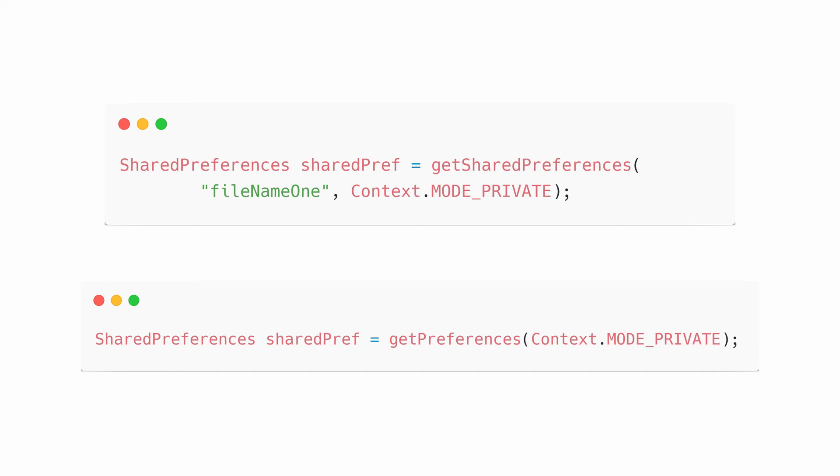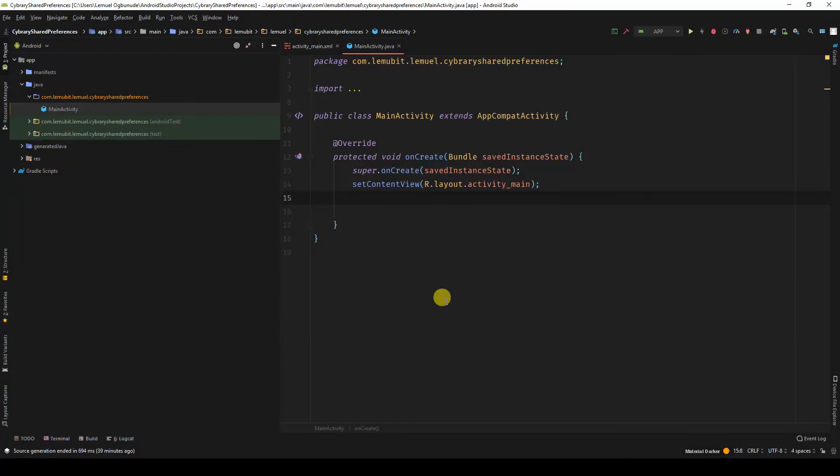Now, you can use shared preference for settings or little values that you want to store. In the next lesson, we will dive into the code and play with shared preferences a little. See you in the next lesson.